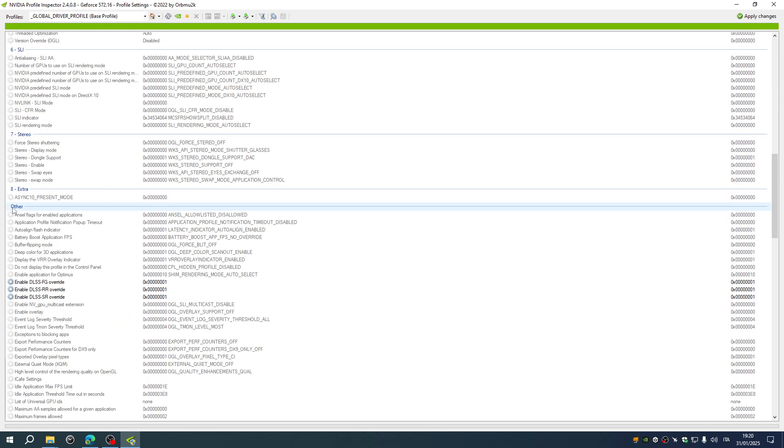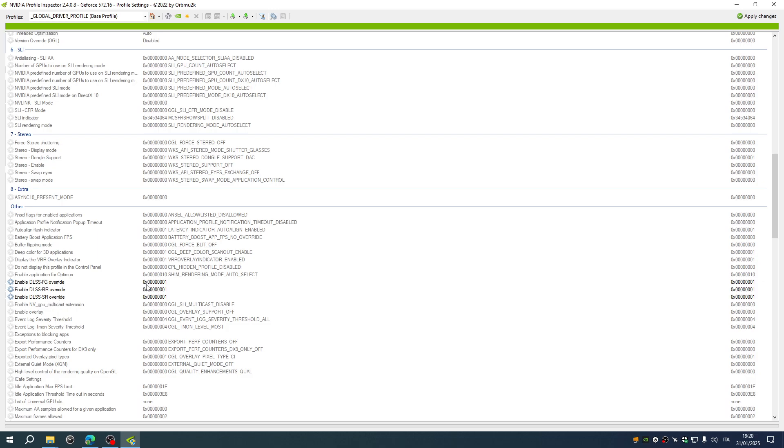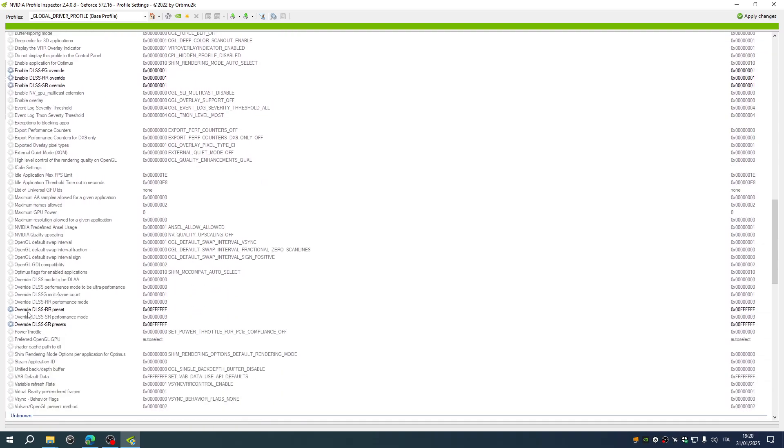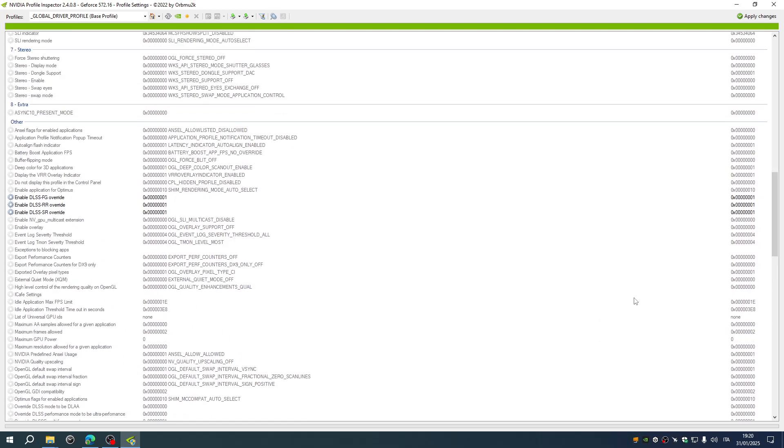So go to the other sections, it's the last one in the inspector profile, and set those three parameters: DLSS, FG, RR, SR override to the 1 value from the original 0. And then find override the DLSS RR and SR preset. Those two are to be set to hexadecimal number F F F F F F, six times F for both.